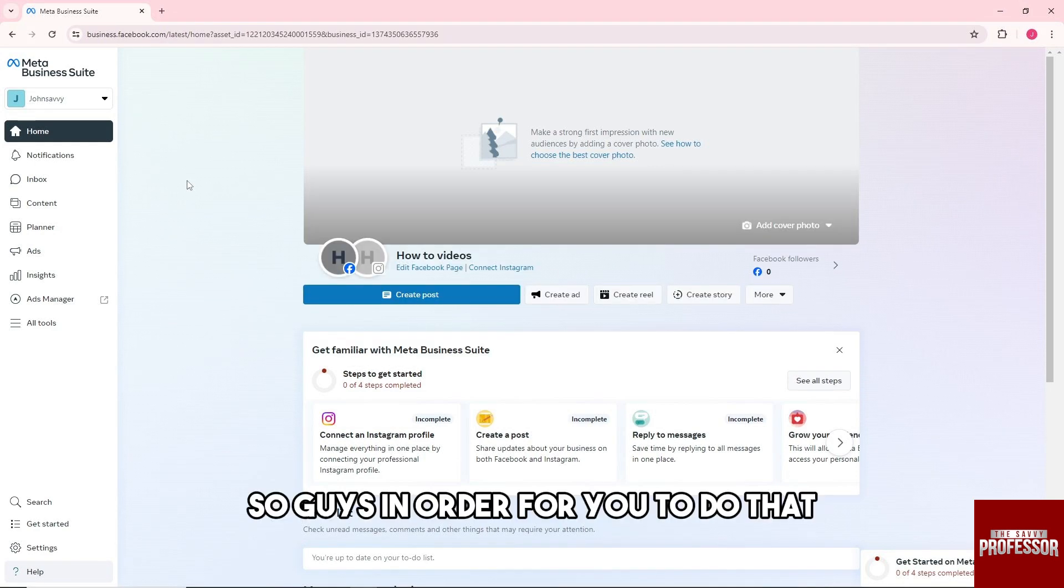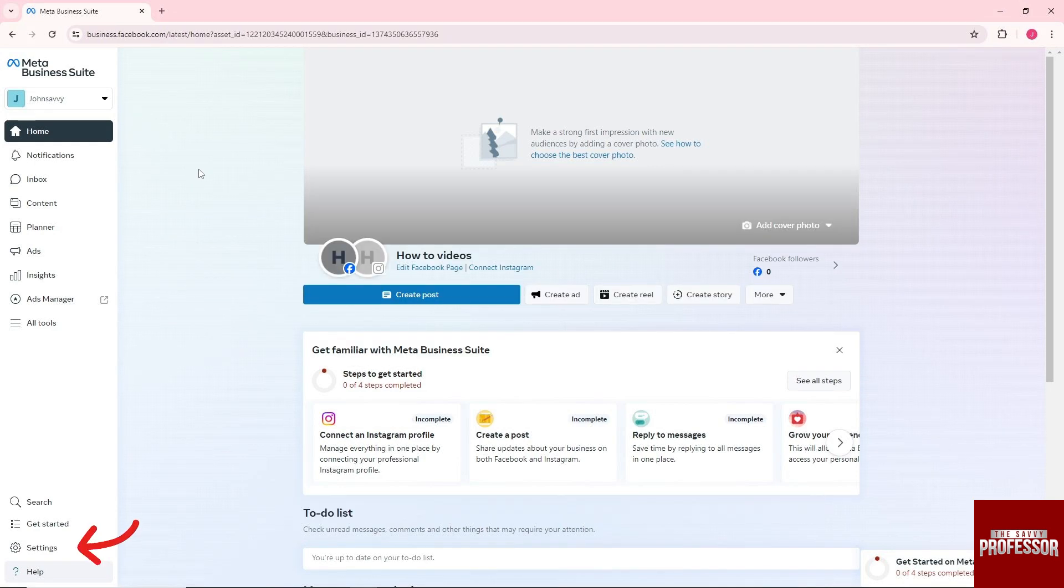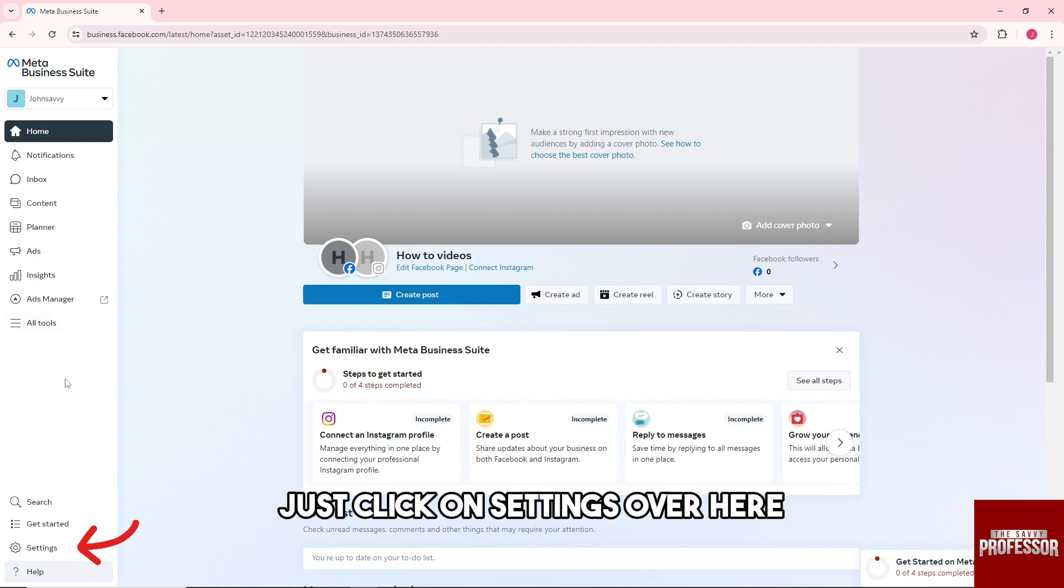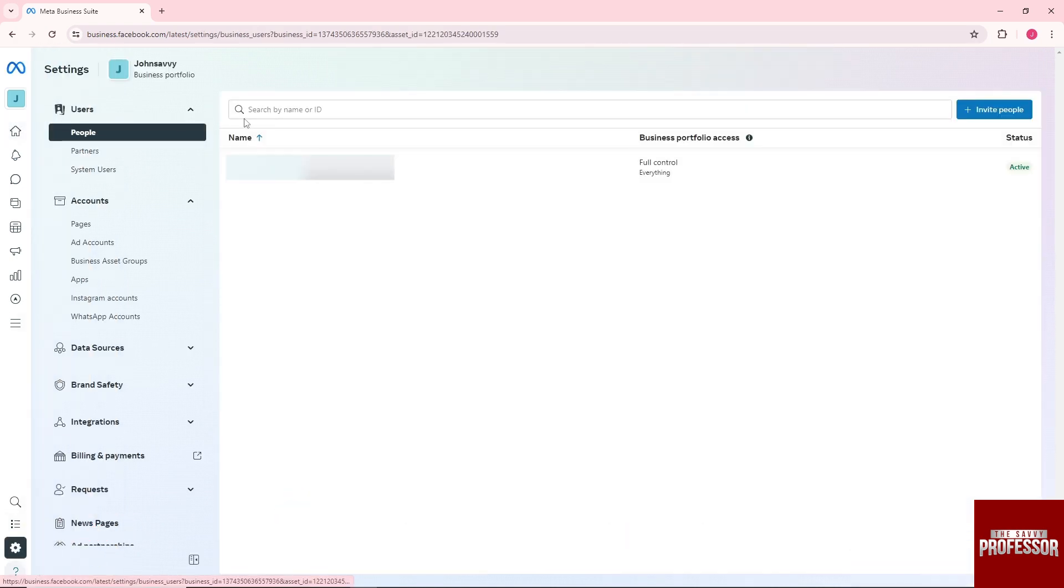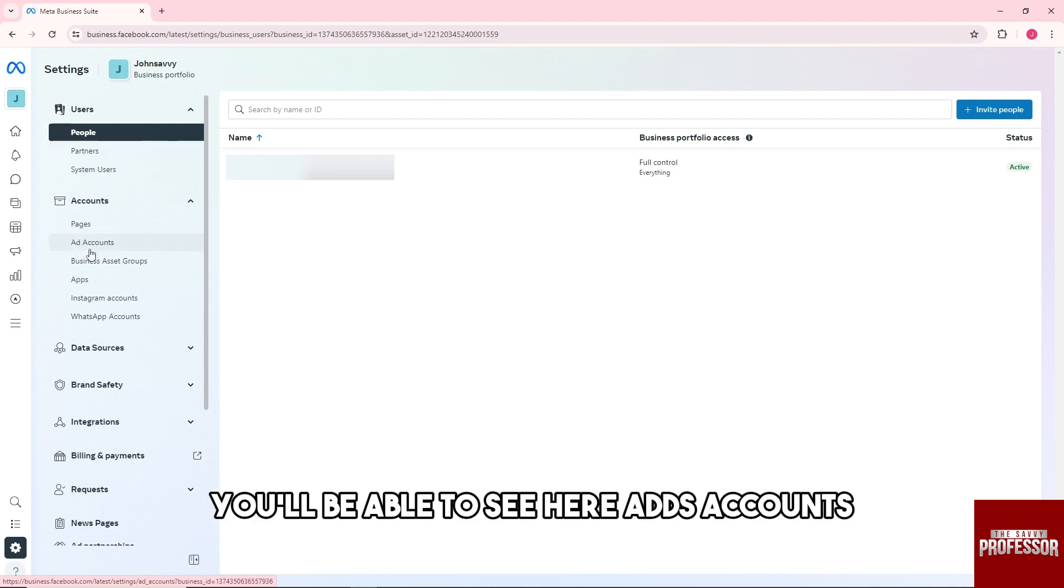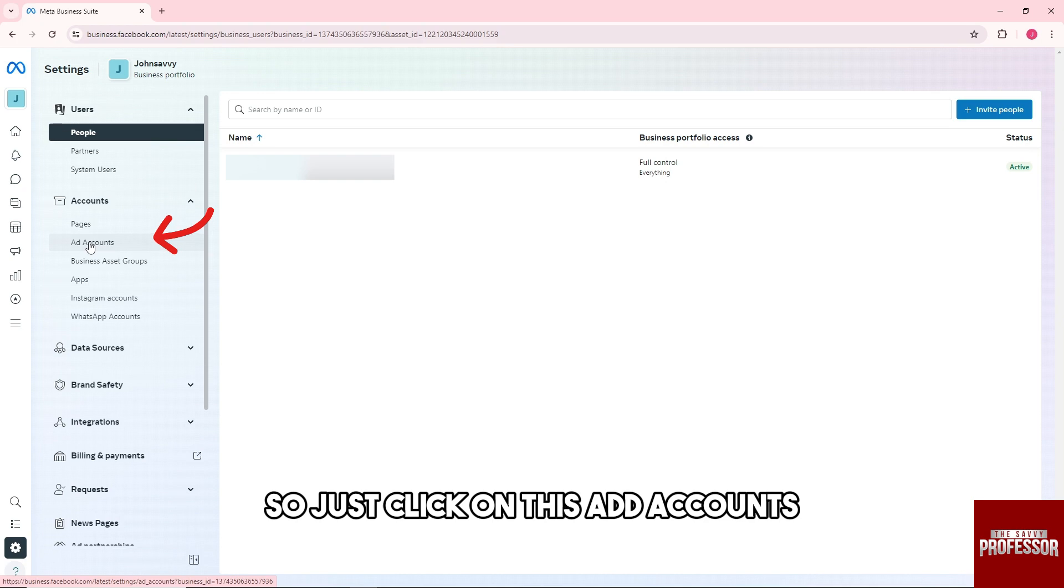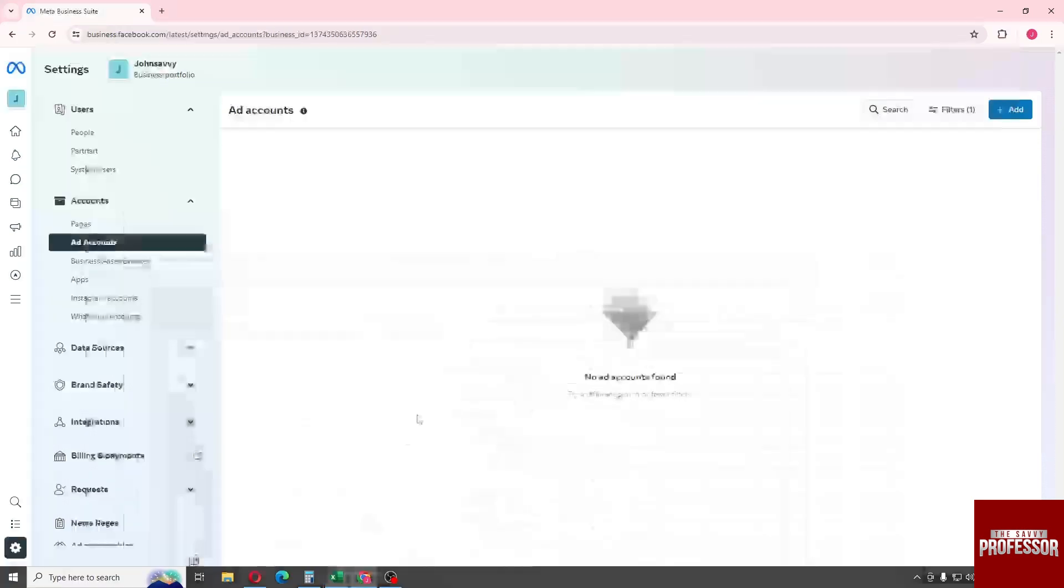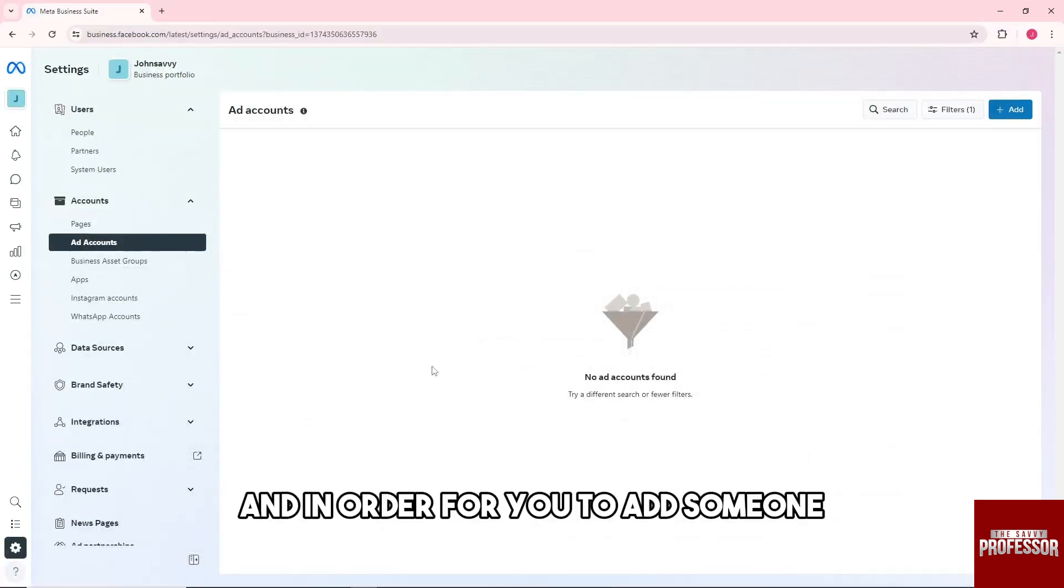In order to do that, just click on Settings over here. From here you will be able to see Ads Accounts, so click on Add Accounts.